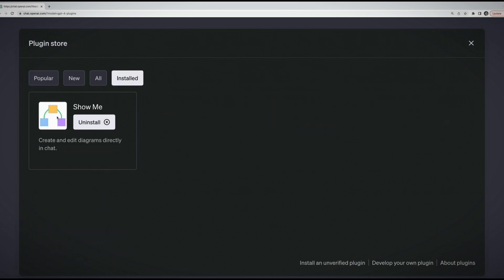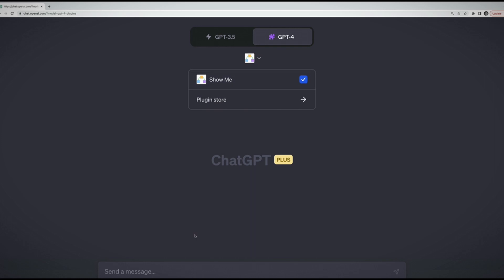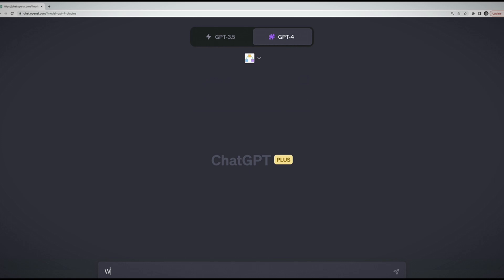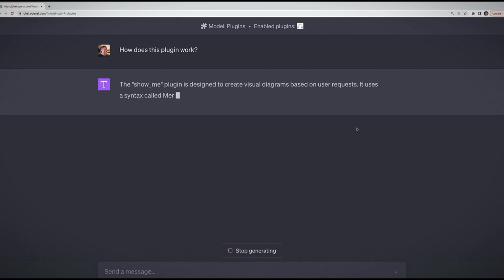This one's called Show Me. I can go to installed and you'll see that it's been installed. You can also uninstall it if you want to. Now I can select Show Me if that's what I want to use. The trick with plugins that I found a little difficult when you first install a new one is that there's no obvious documentation. So we can do something like, how does this plugin work?